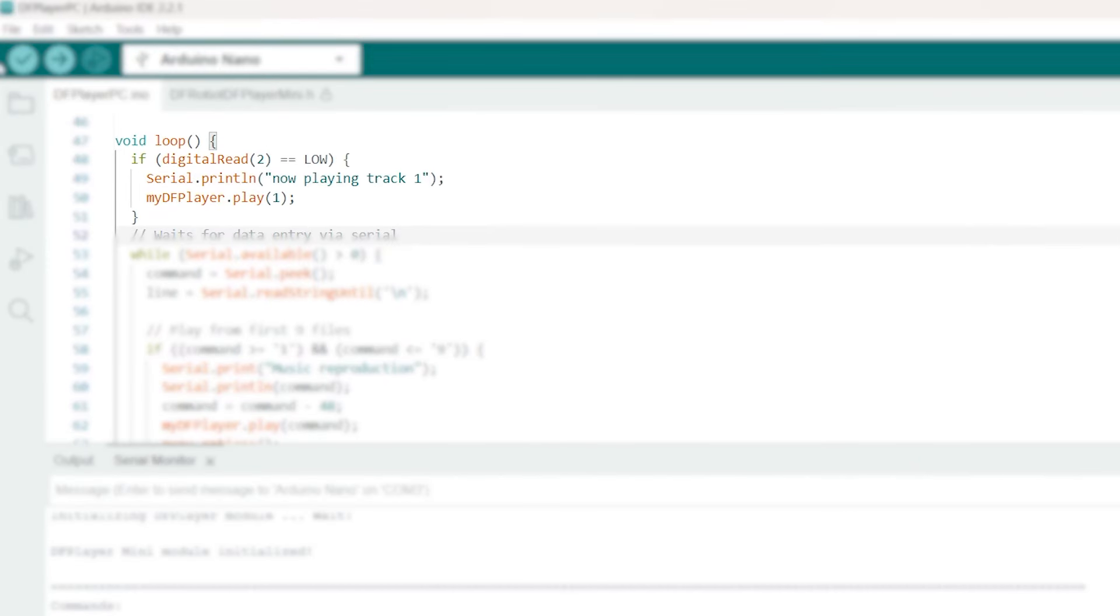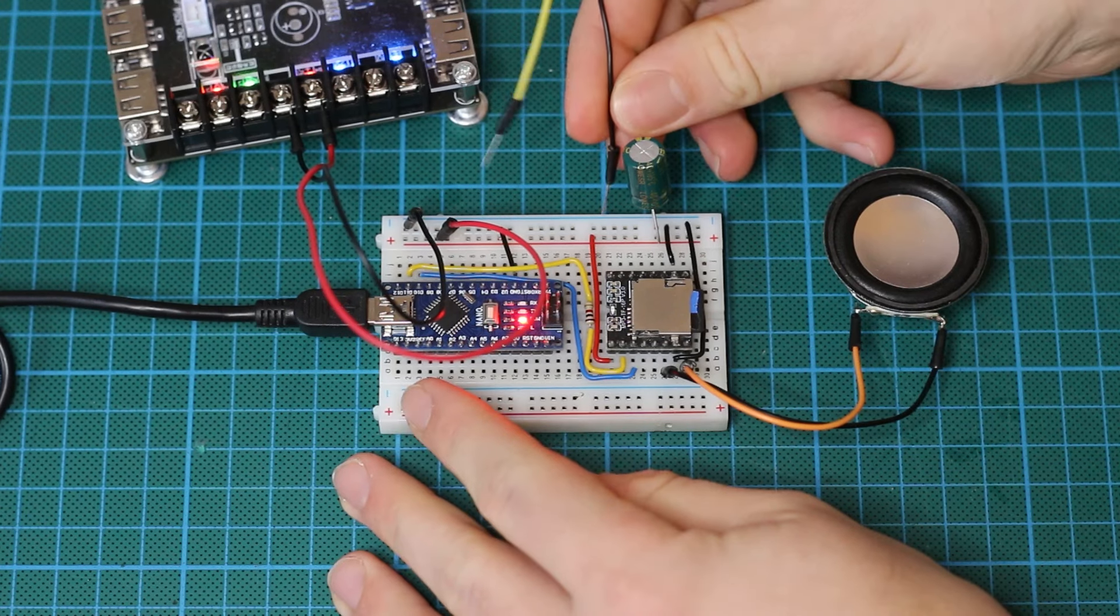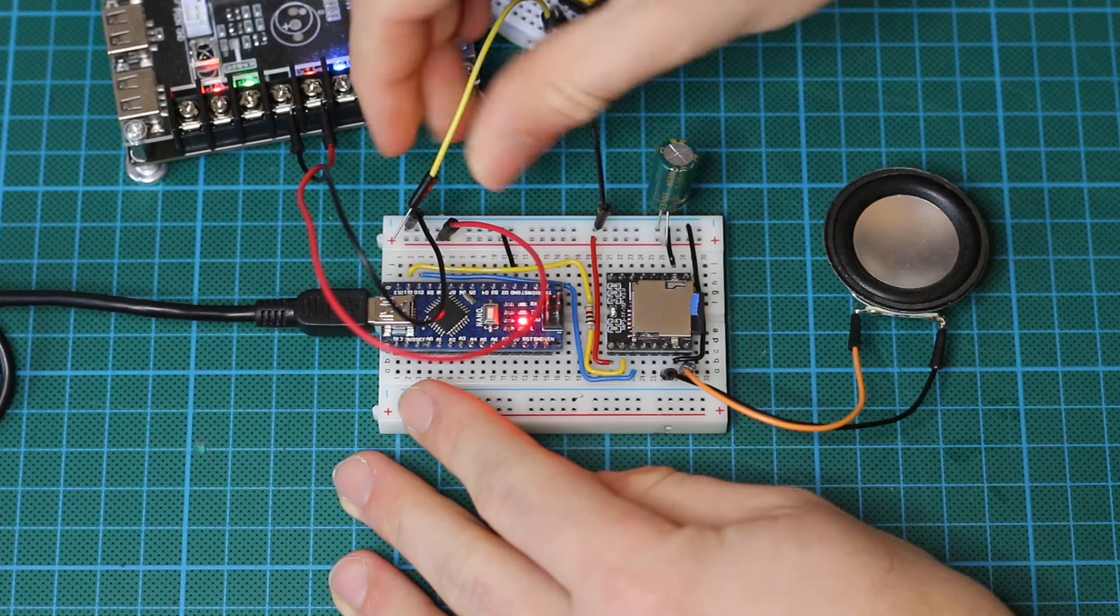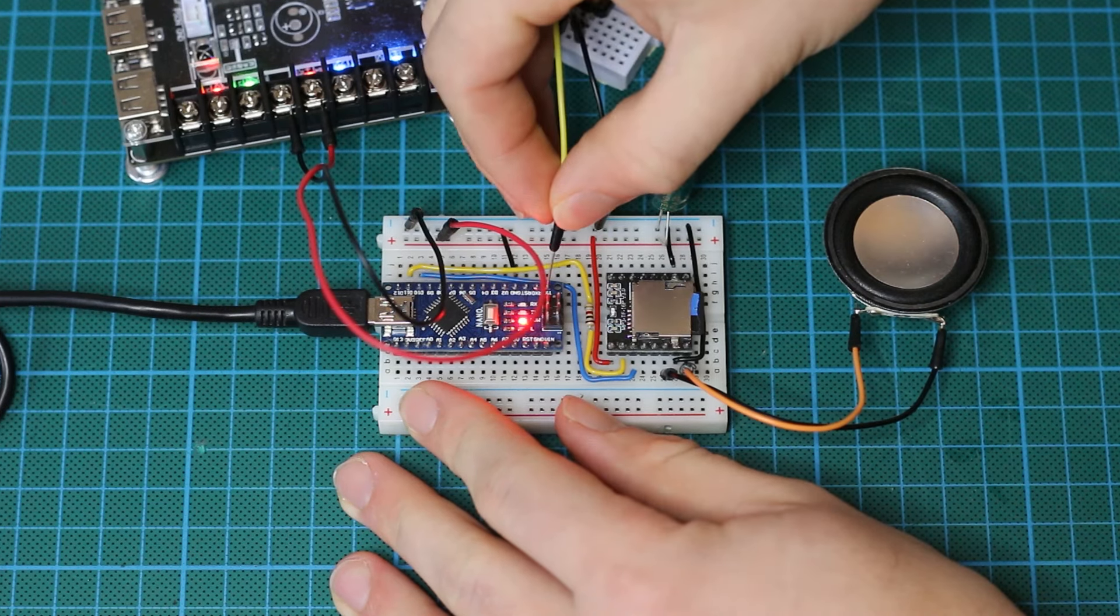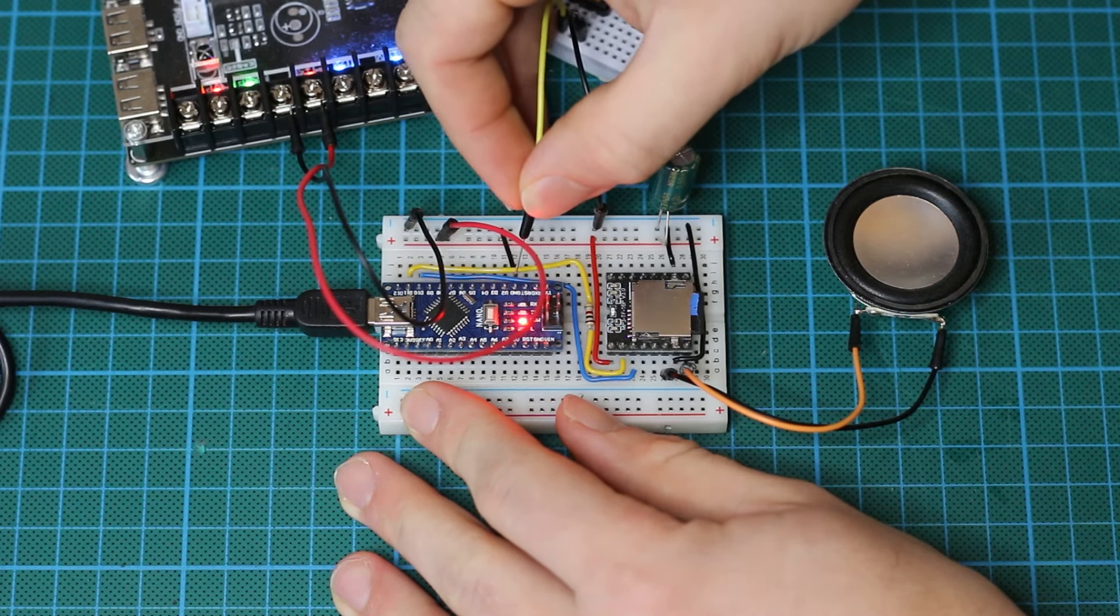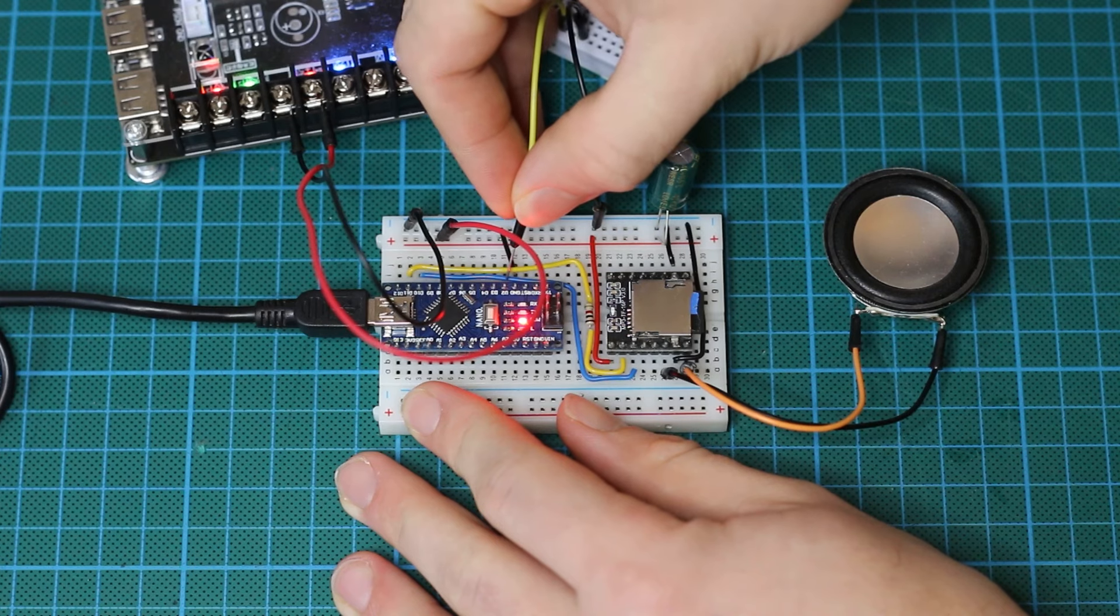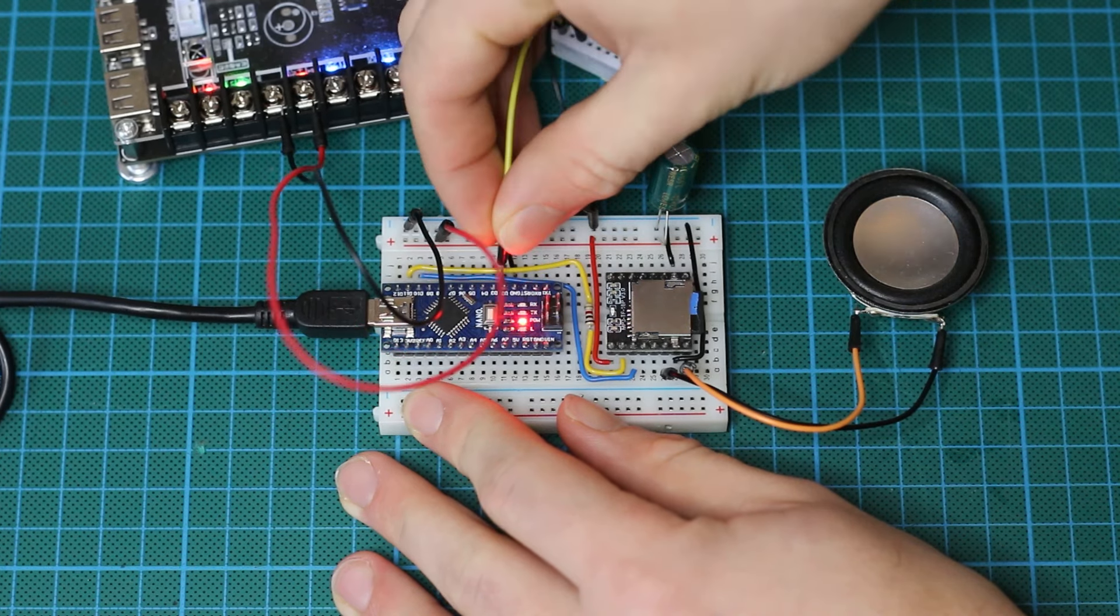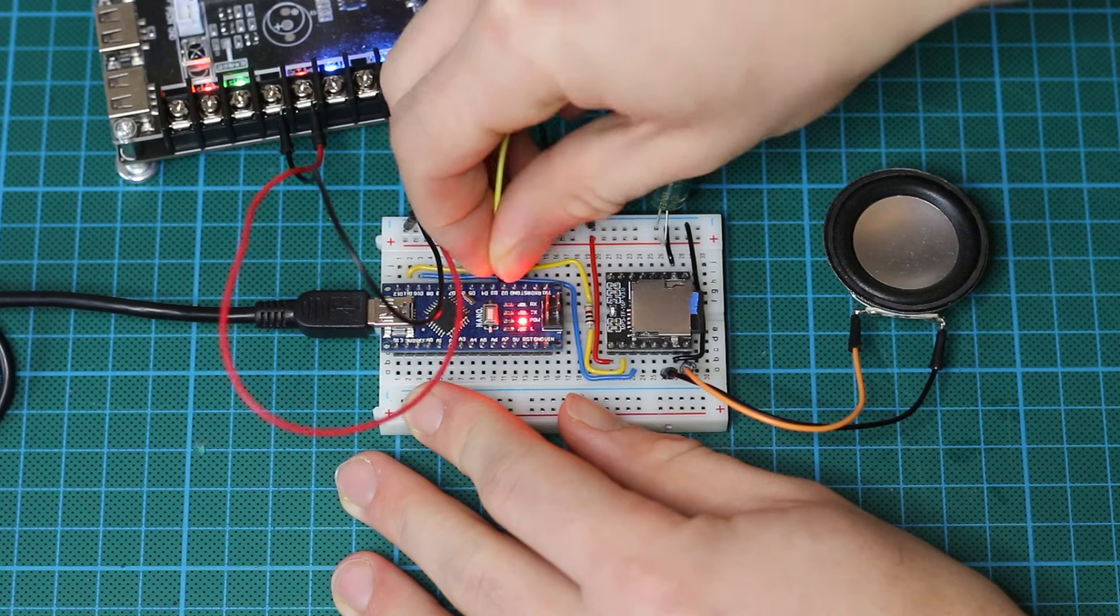As you can see with a simple if statement with within there a digital read we can check if someone presses the button and when this happens the lines of code underneath will be executed. Now with this list of functions in this document you should be able to make your own code specifically tailored to your own projects.